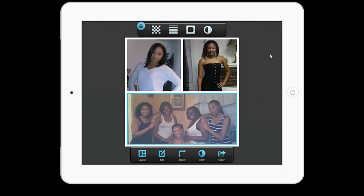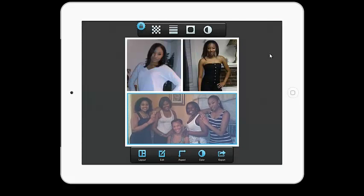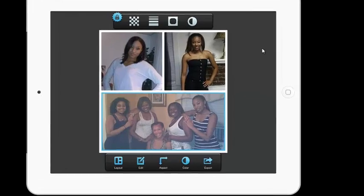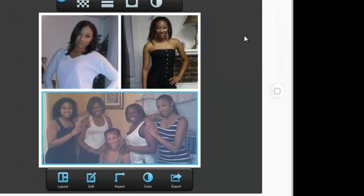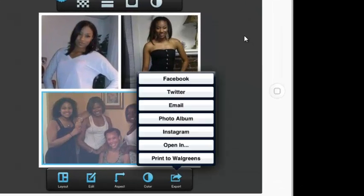Once your collage is how you like it, select Export, where you can then choose Facebook, Twitter, email, your photo album, Instagram, or to open in another program.